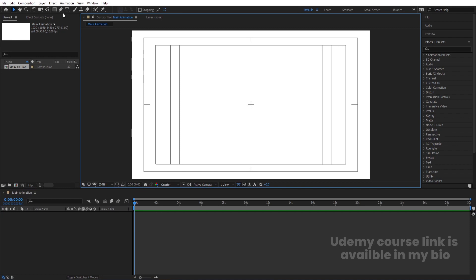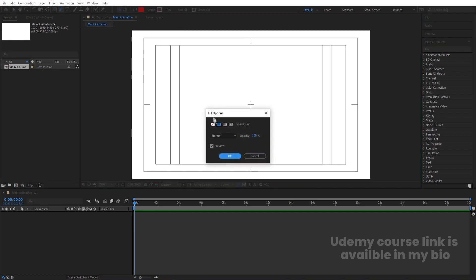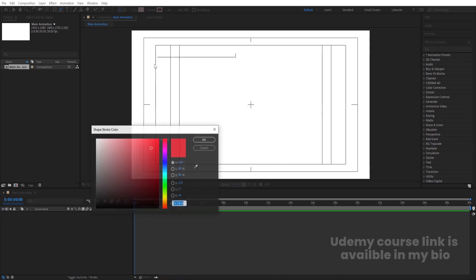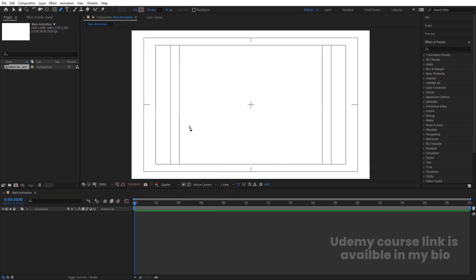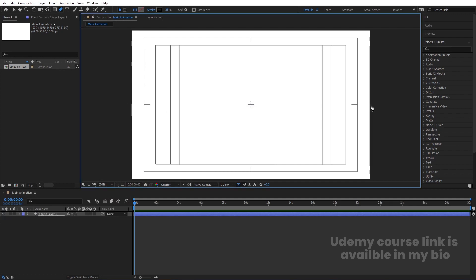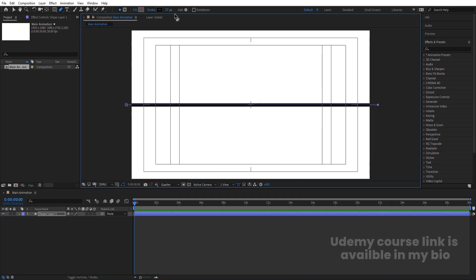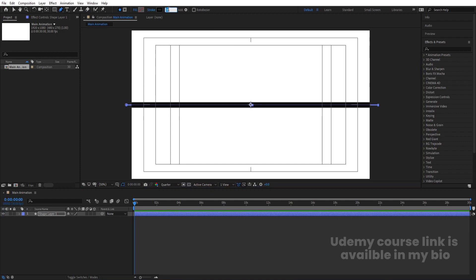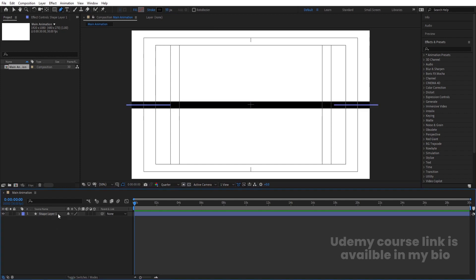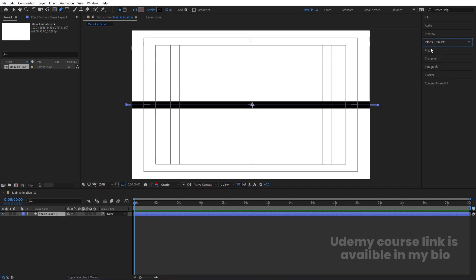Select the pen tool, delete the fill — we don't need that — and add a stroke, choosing black color. Hit OK. Then draw one stroke from here to here and set the stroke weight to 50 pixels. Select the stroke, press Ctrl+Alt+Home to align the anchor point to the center.